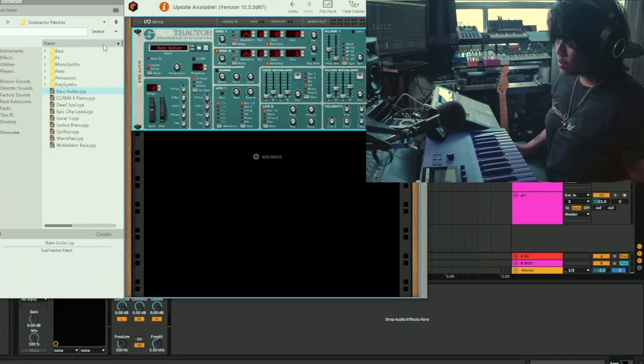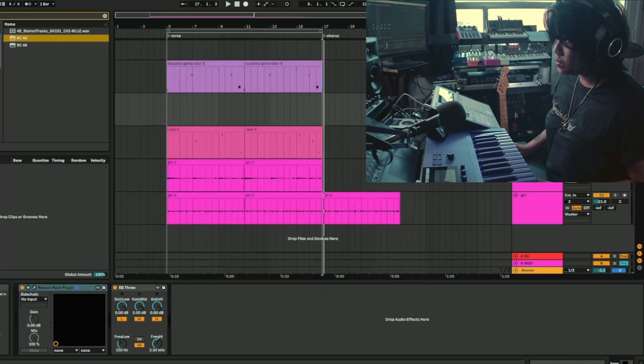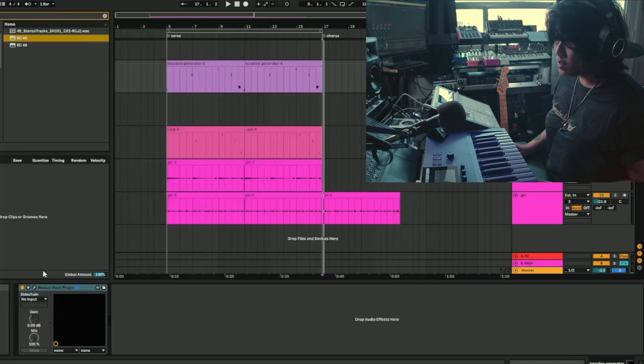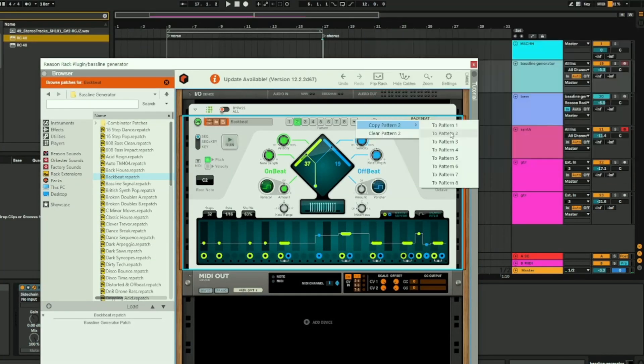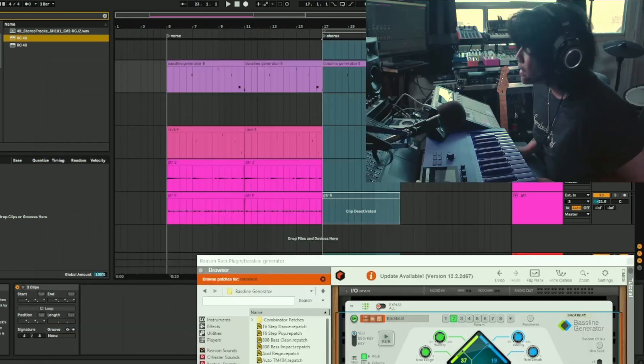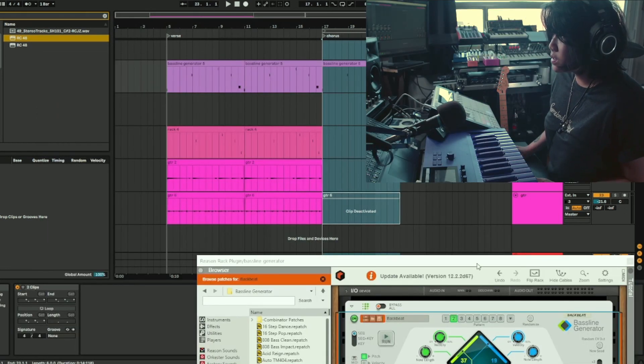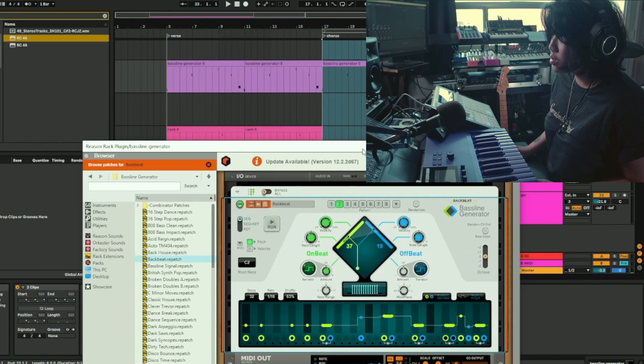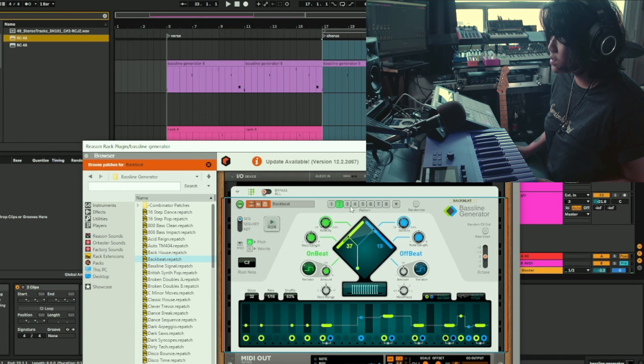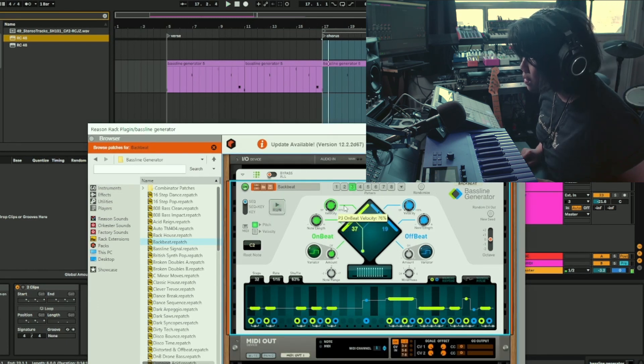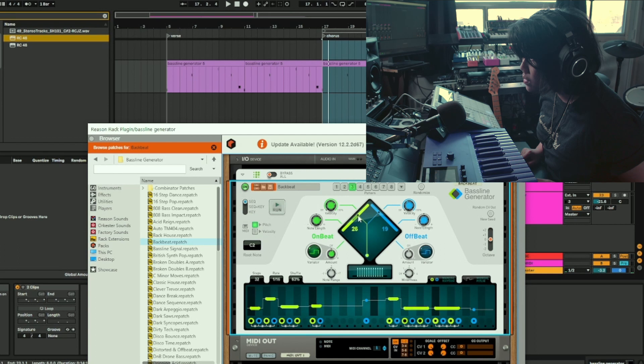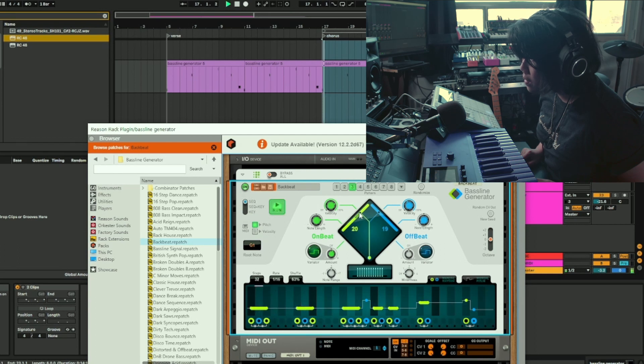So you can automate the pattern, right? We can keep this pattern two and copy it to pattern three. Let's say we're going to keep the chord progression as this, but we're going to change the notes of the bass, increase the length of the note, make it a bit longer but simplify it.